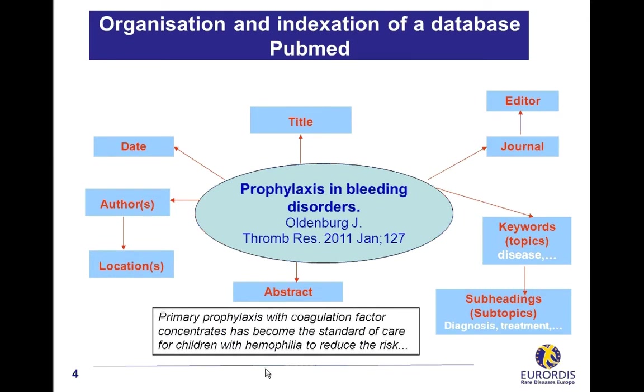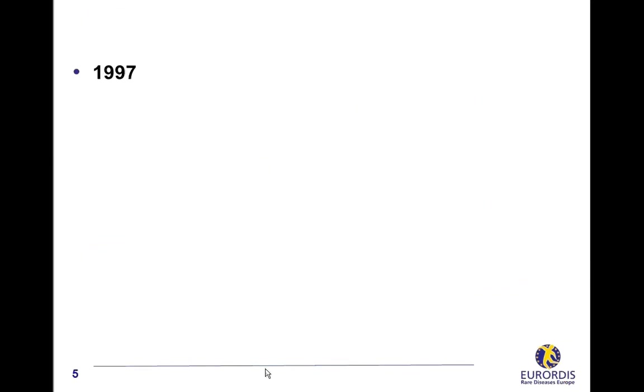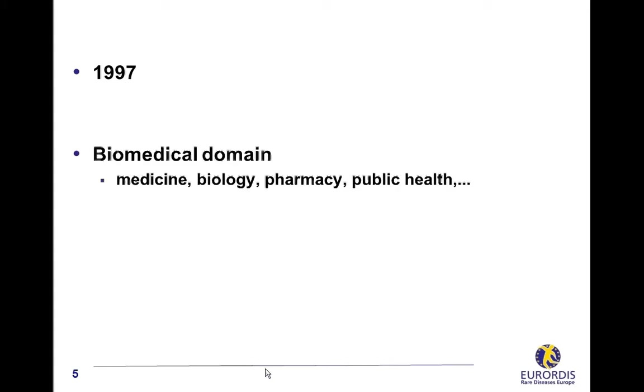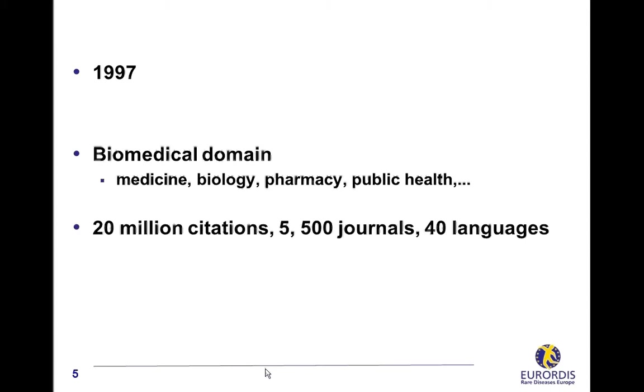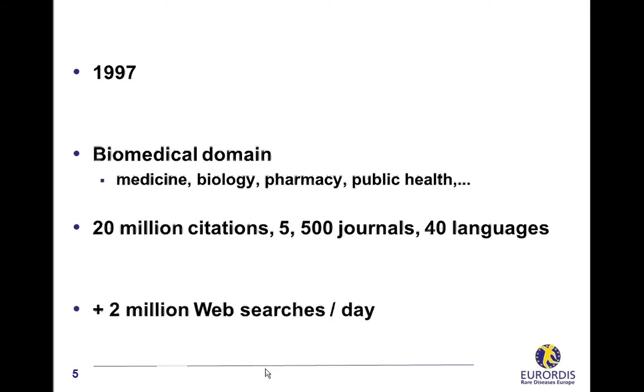PubMed has been a free resource since 1997 thanks to a decision of US government. It covers all biomedical fields: medicine, biology, pharmacy, public health and so on. It contains more than 20 million journal citations to articles from more than 5,500 biomedical journals in 40 languages. More than 2 million web searches are performed every day on PubMed.